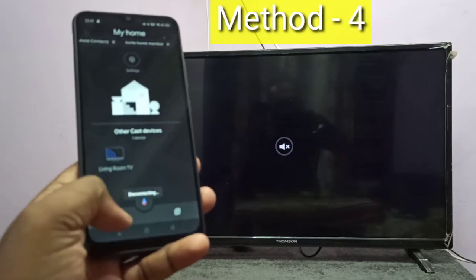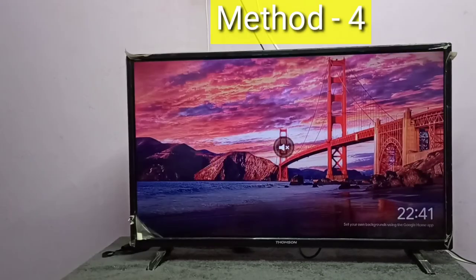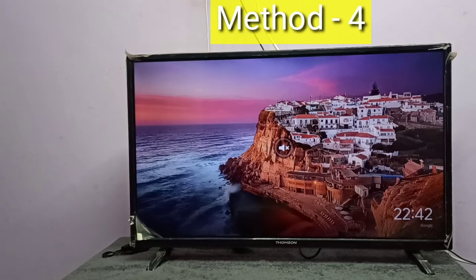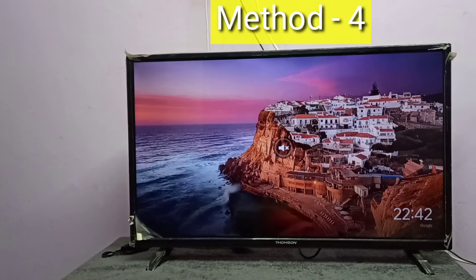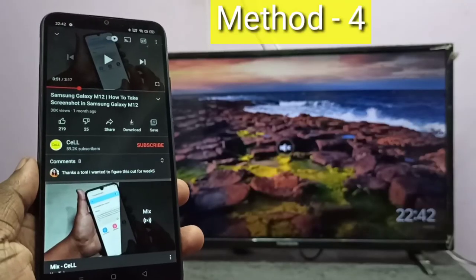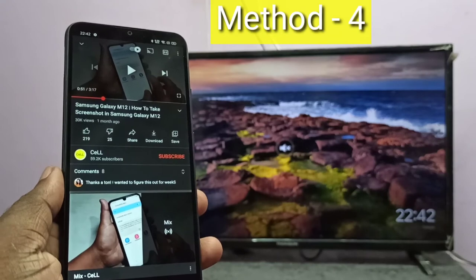For Method Four, the TV should support casting. If not, we can use an Amazon Fire TV Stick or Google Chromecast device. Here I am using the Google Chromecast device, already configured using the Google Home app. Take your mobile phone, then open an app that supports casting. Here I open YouTube, which supports casting.